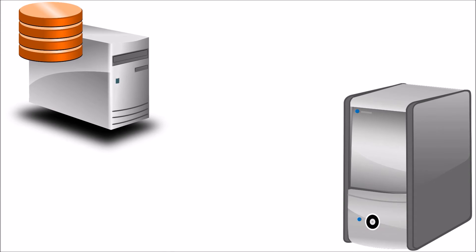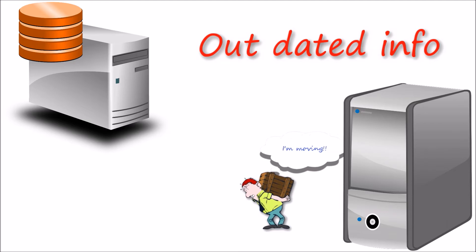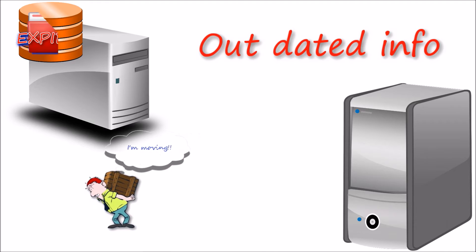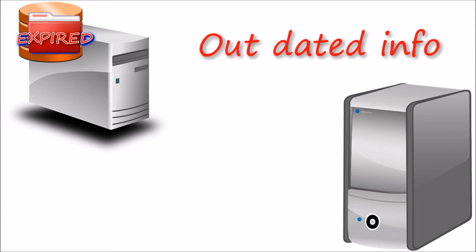The problem with storing a copy of a resource record for later use is that the original record can change at any time, leaving you with a stale copy that will not direct you to the correct location.